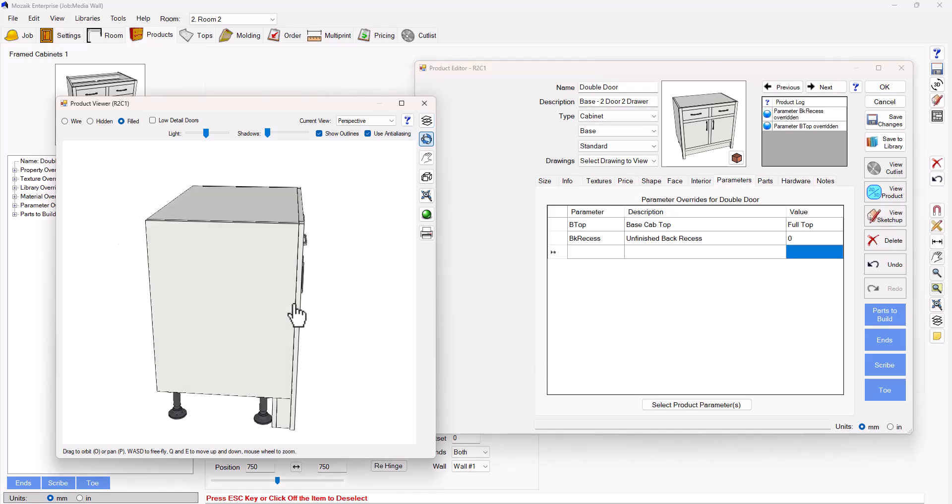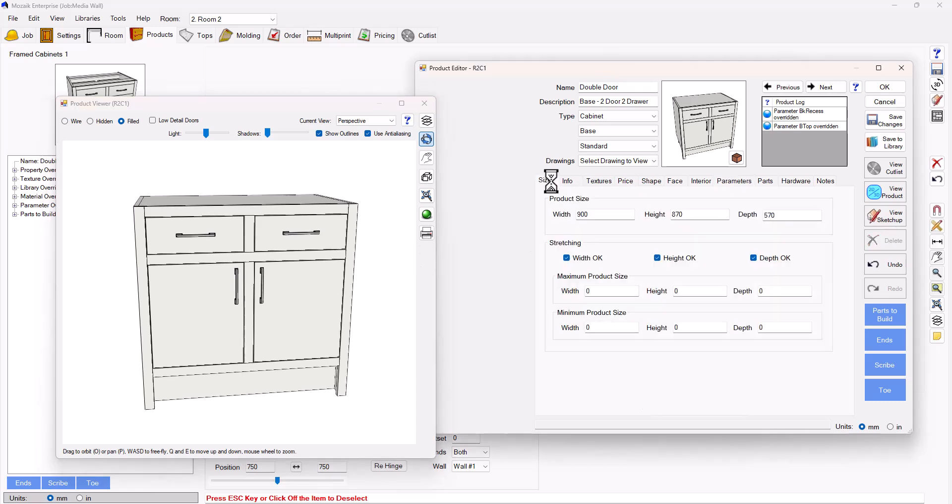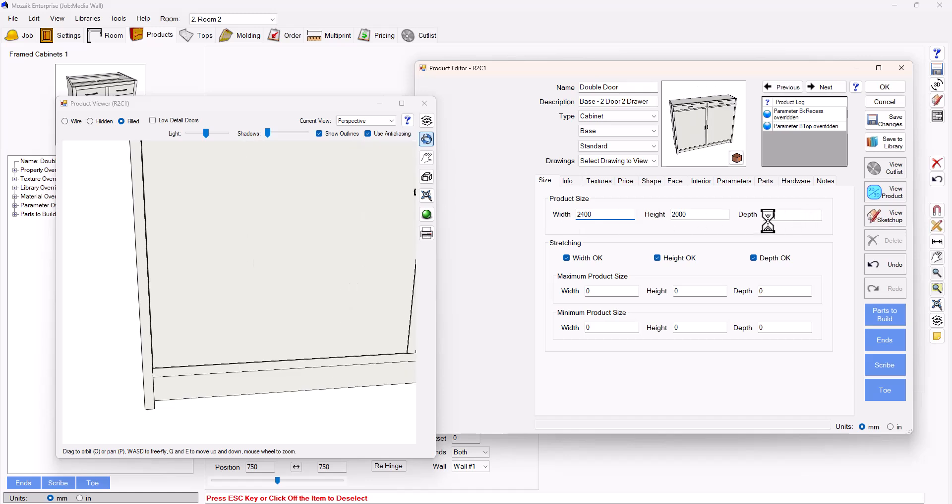Okay, so now obviously I'm going to want my media wall to be a lot bigger than this. I'm then going to go to my sizes. I know that my wall is 2400 in height and 2400 in width, but I'm going to change my height to 2000, my width to 2400 so that matches the full width of the wall, and I'm going to give it a depth of 600.